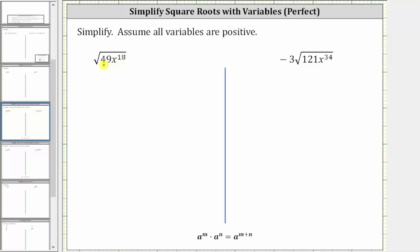Notice in this case, 49 is a perfect square because it's equal to seven times seven, and x to the 18th is also a perfect square because x to the 18th is equal to x to the ninth times x to the ninth. Remember when multiplying with the same base, we add the exponents.